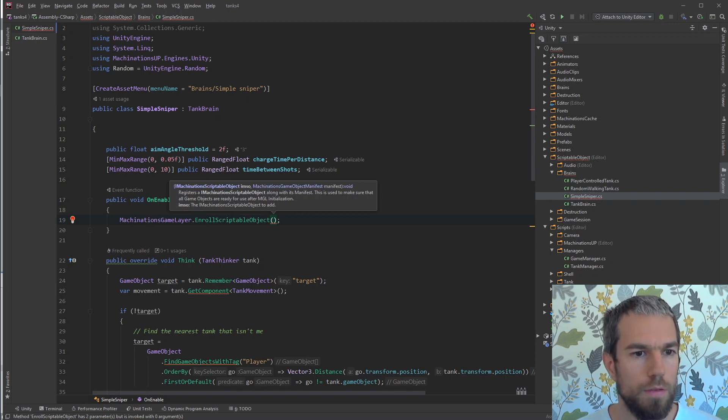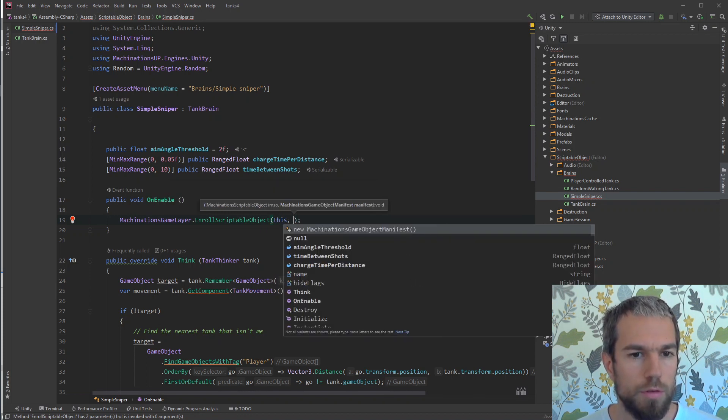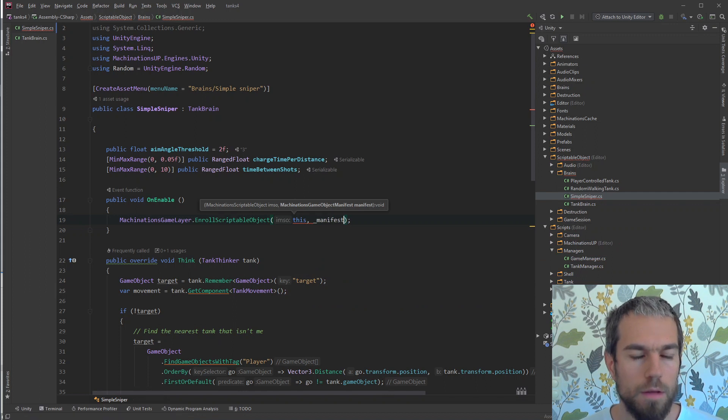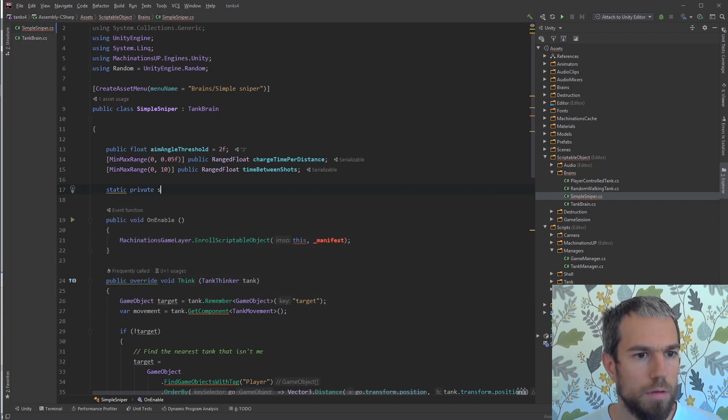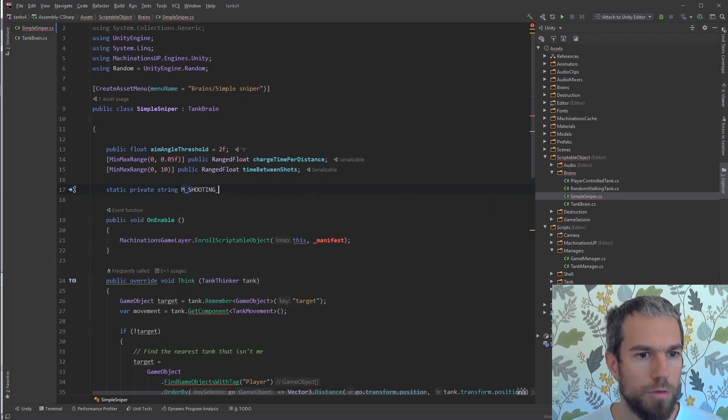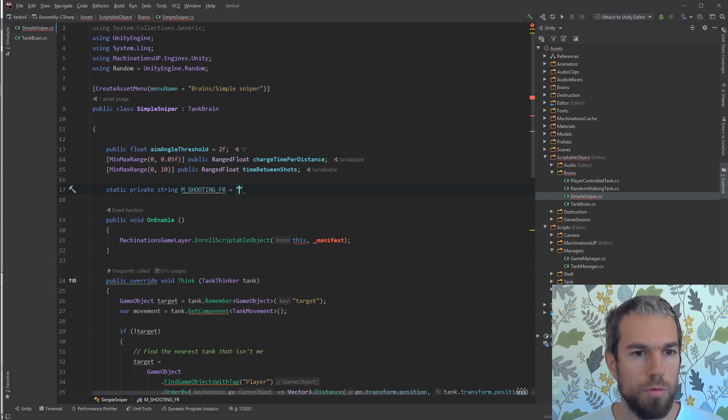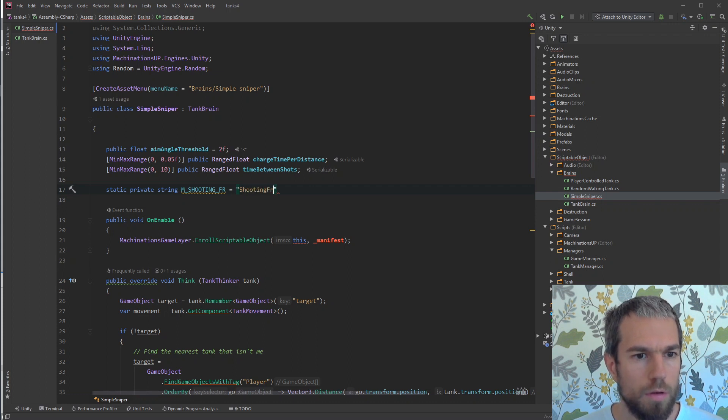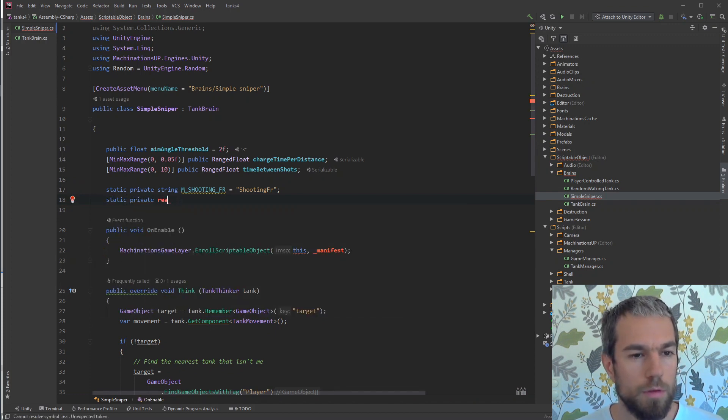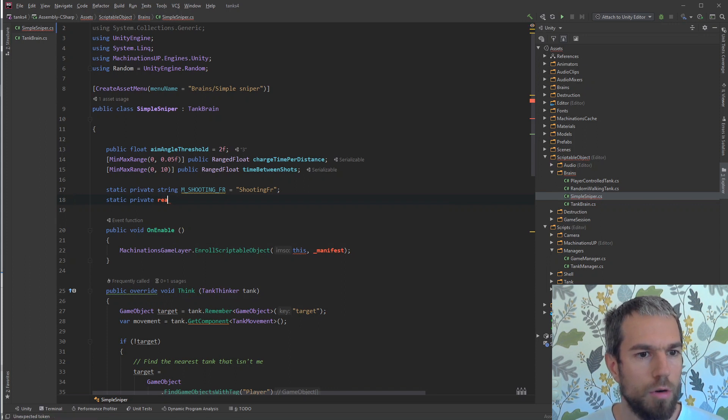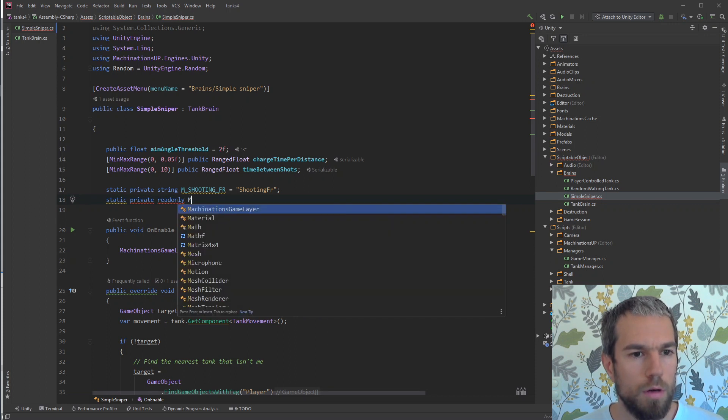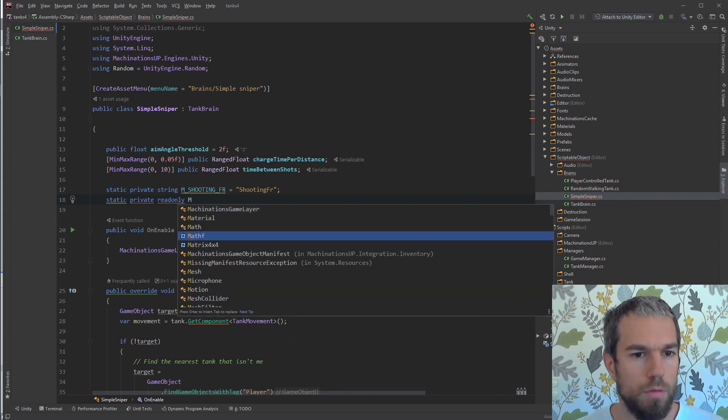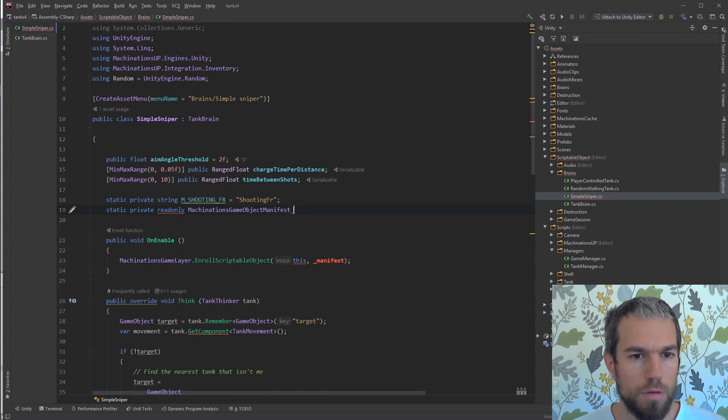It needs an interface, IO machinations scriptable object, and it needs a manifest. The interface will be this and the manifest will have to declare. Always nice to create some constants when you know you're going to be using strings. The manifest can be made static since we are not going to use it every instance.